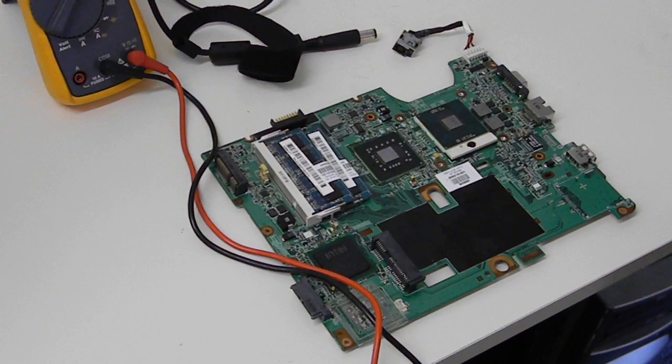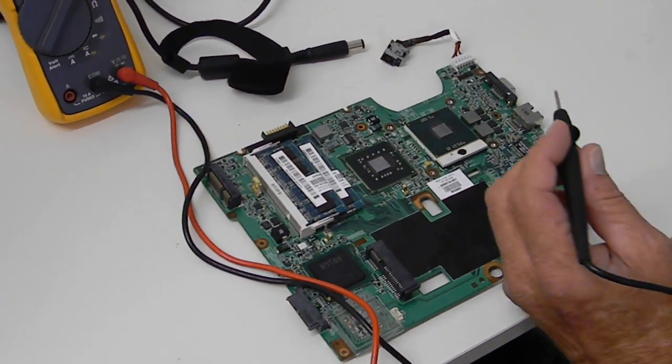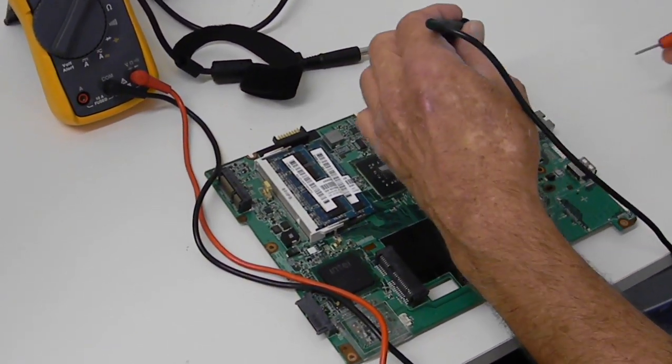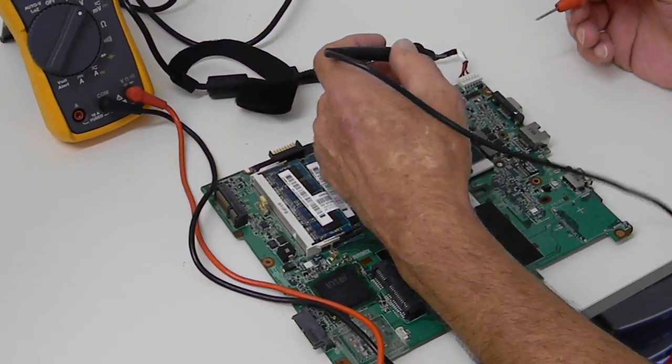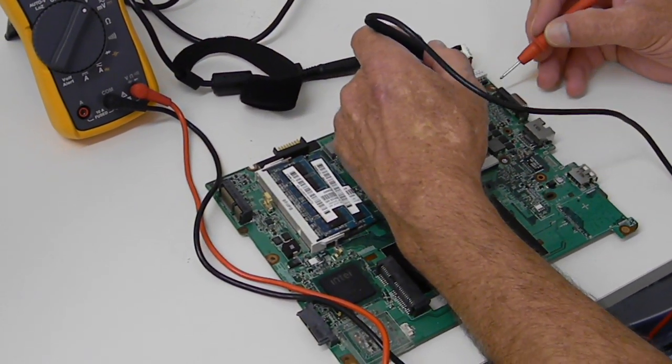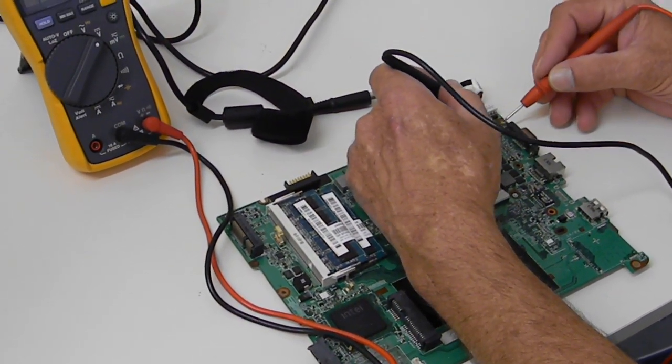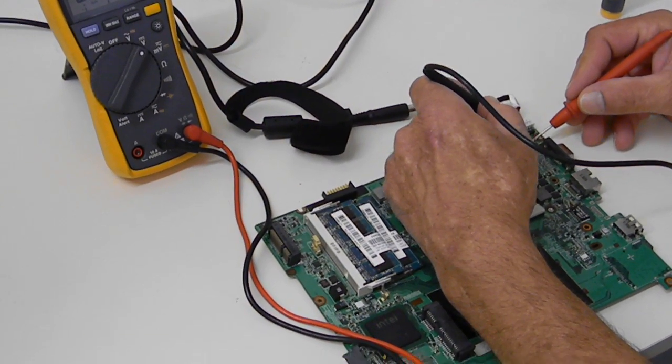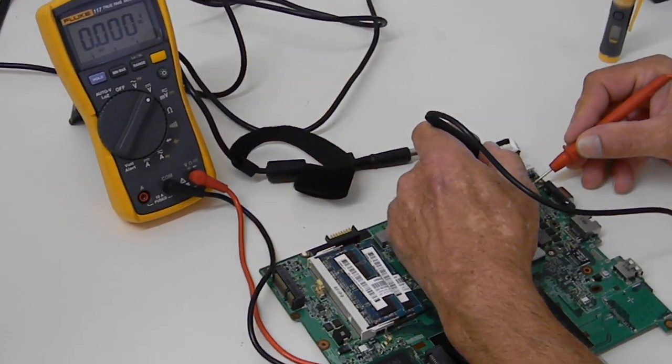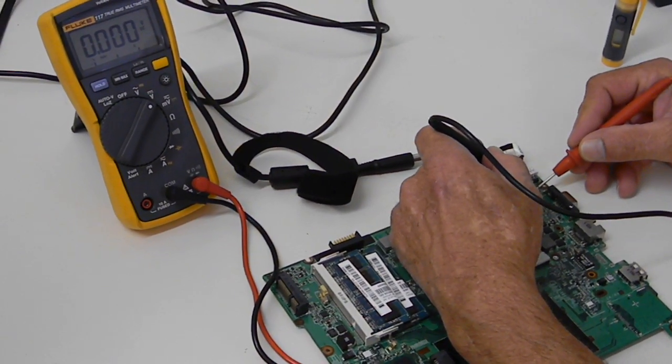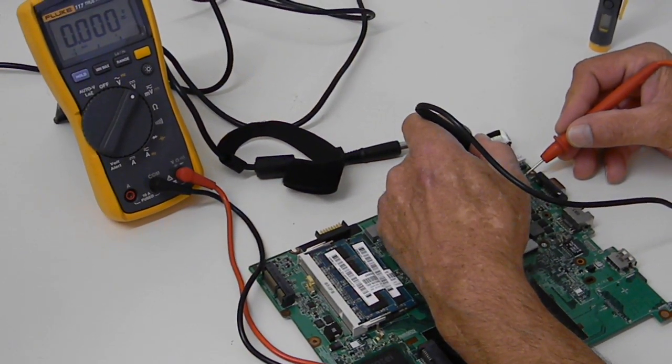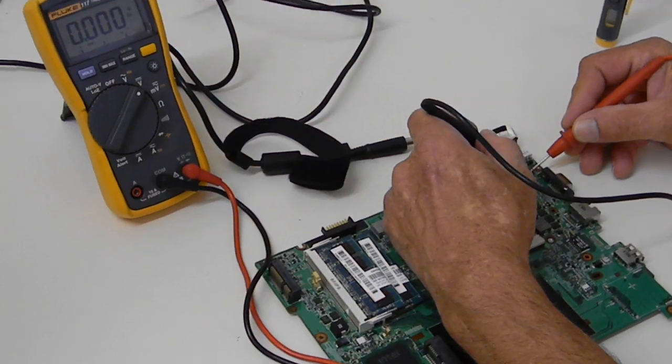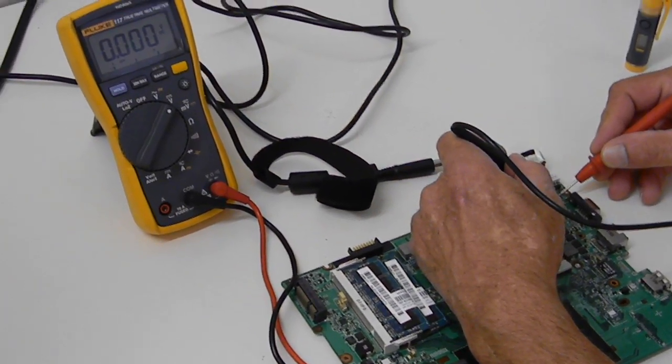Okay, we're testing a CQ50 motherboard that has a power end issue. DC jack is strobing, so what we're going to do is test it with a meter first.